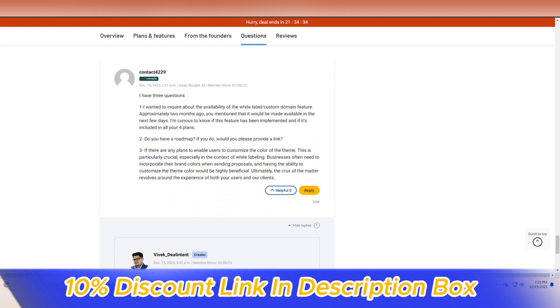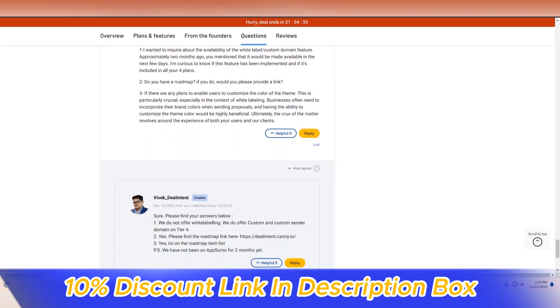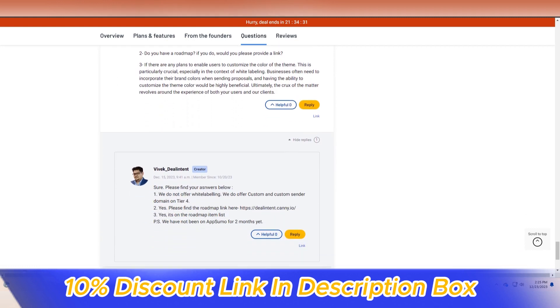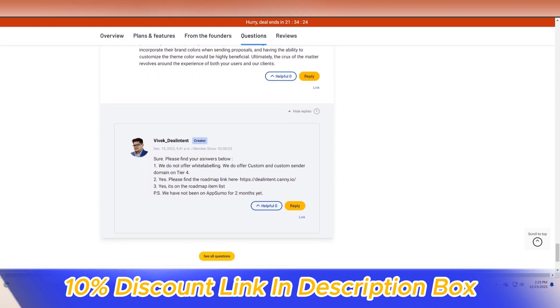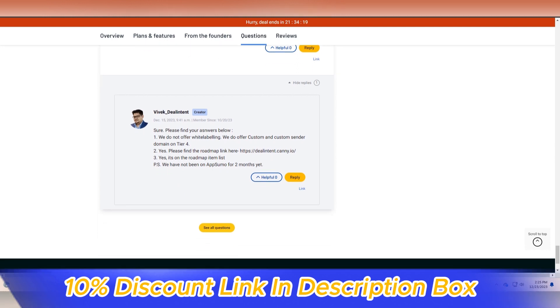The platform's automation features add a layer of efficiency to deal management. Deal Intent streamlines repetitive tasks such as data entry and follow-up reminders, allowing sales professionals to focus on high-value activities.